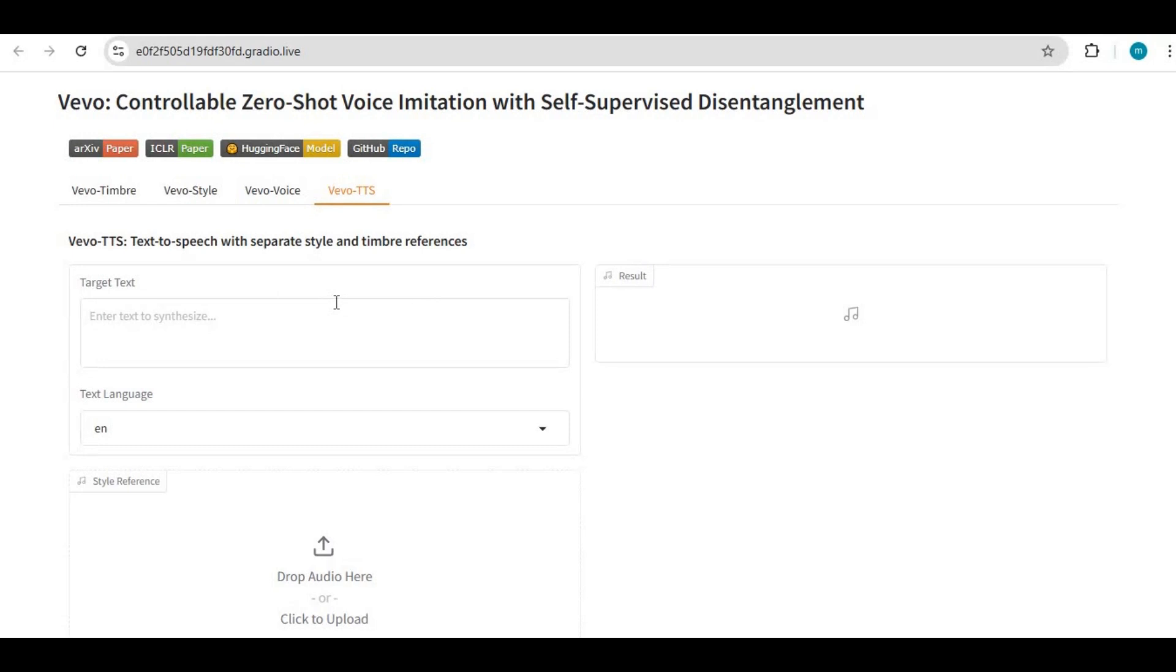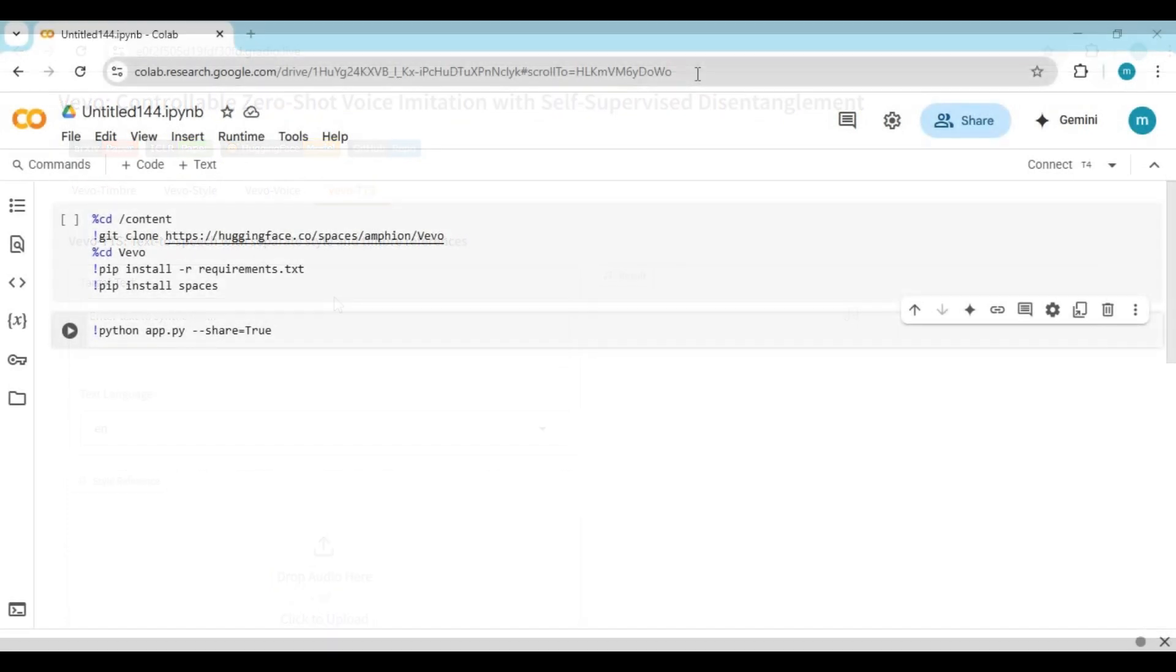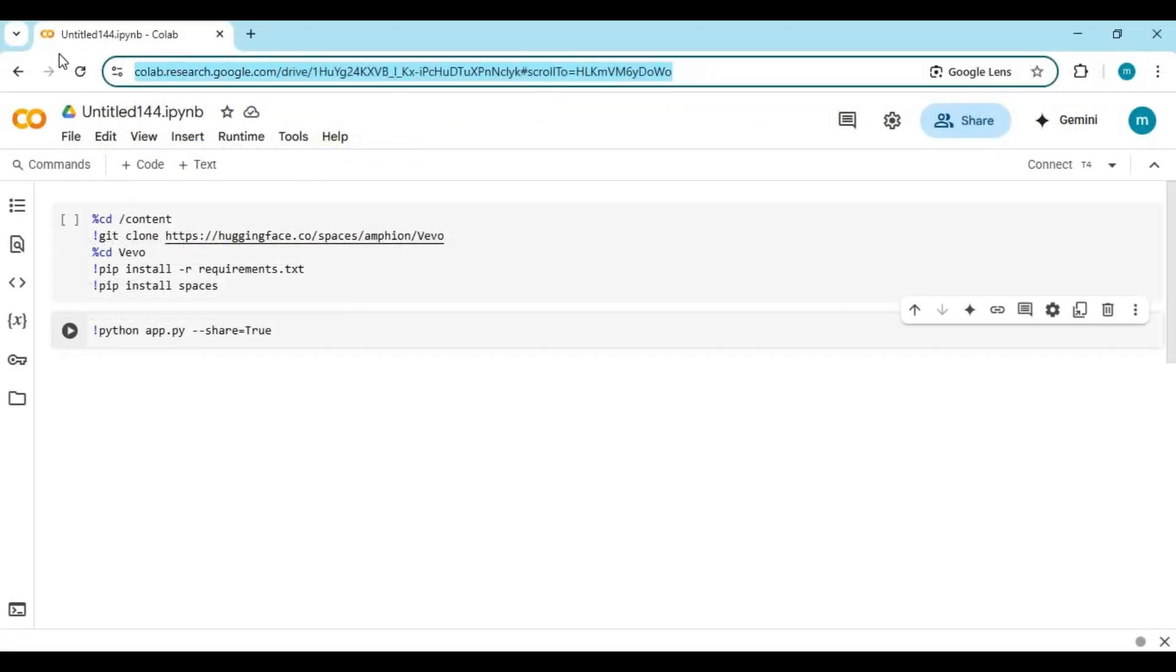Let's see how you can use this on Google Colab. Click on the Google Colab link in my description to go to the notebook of Vivo.